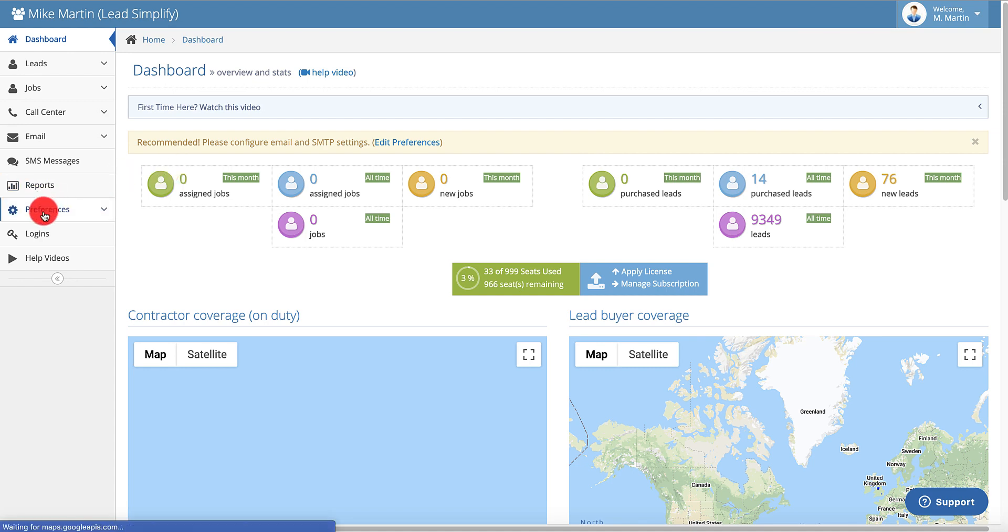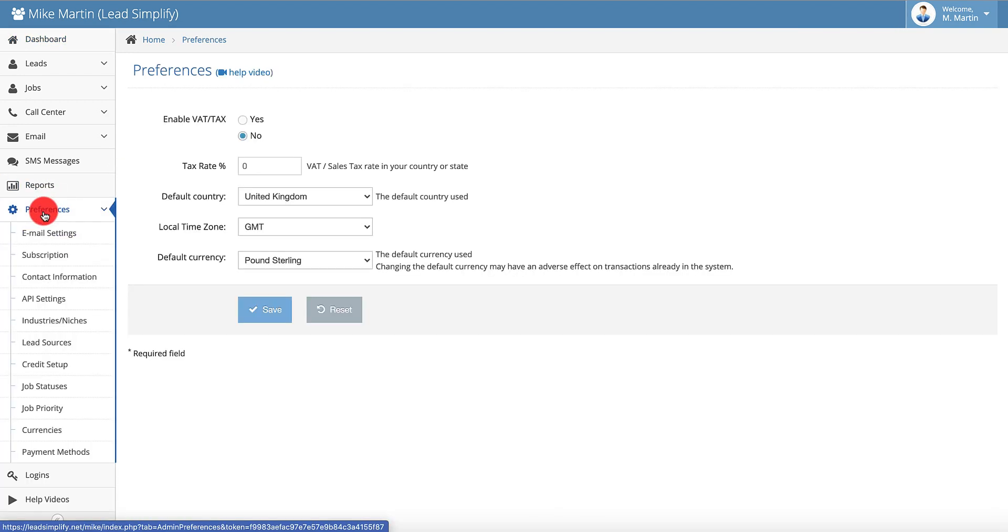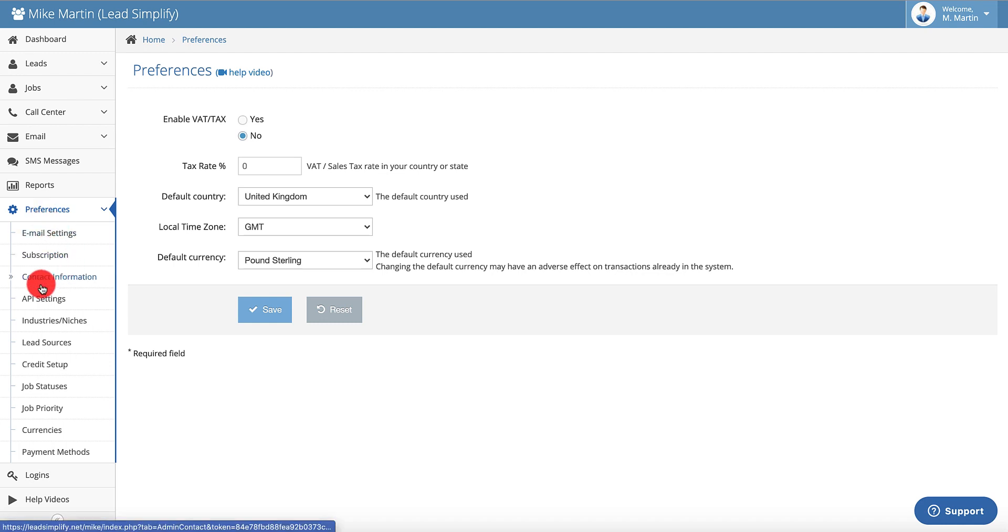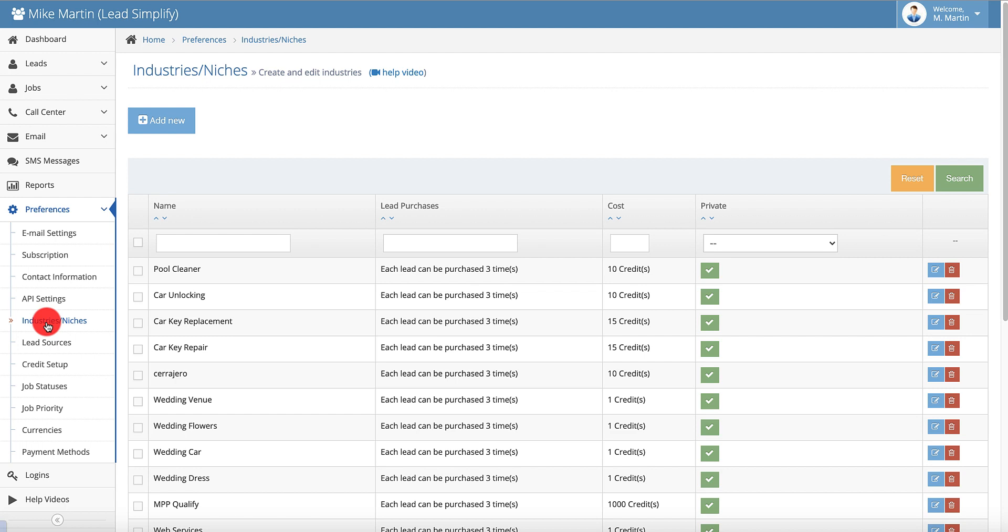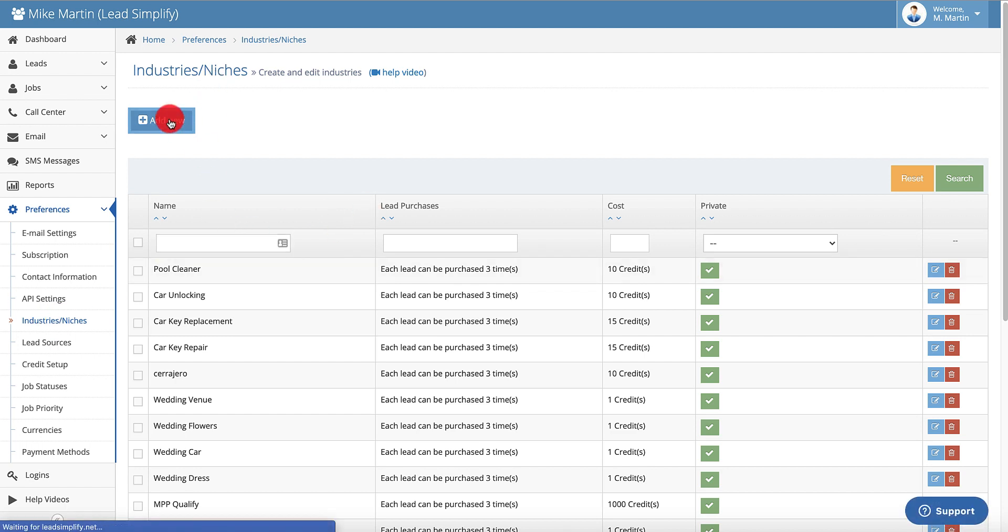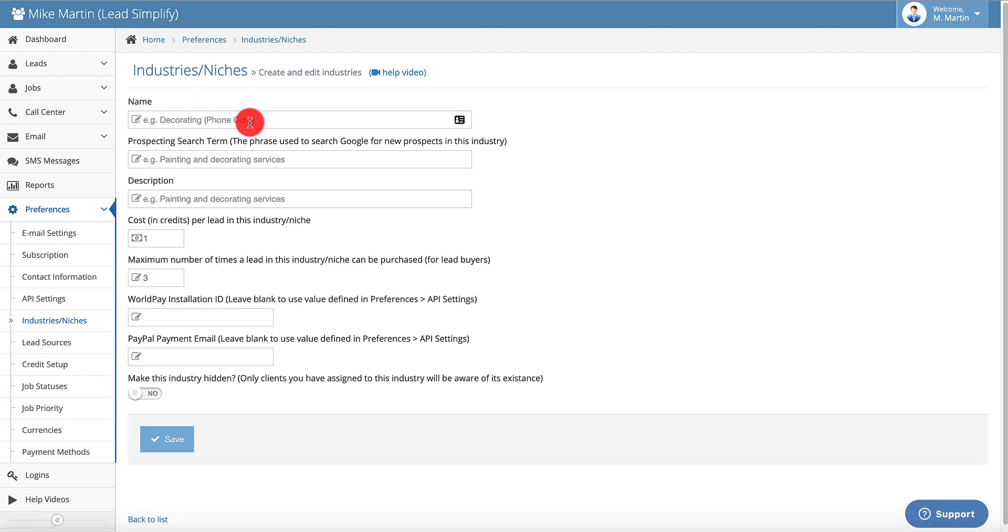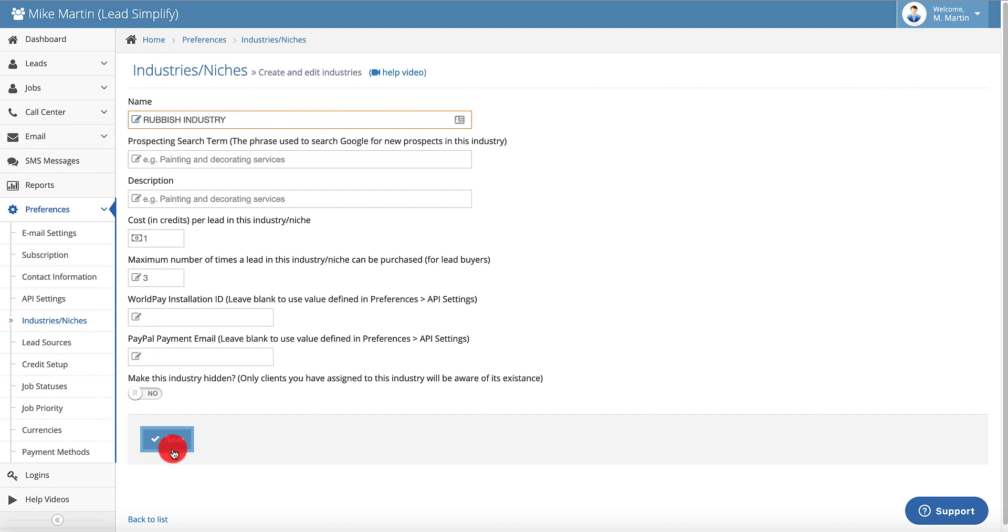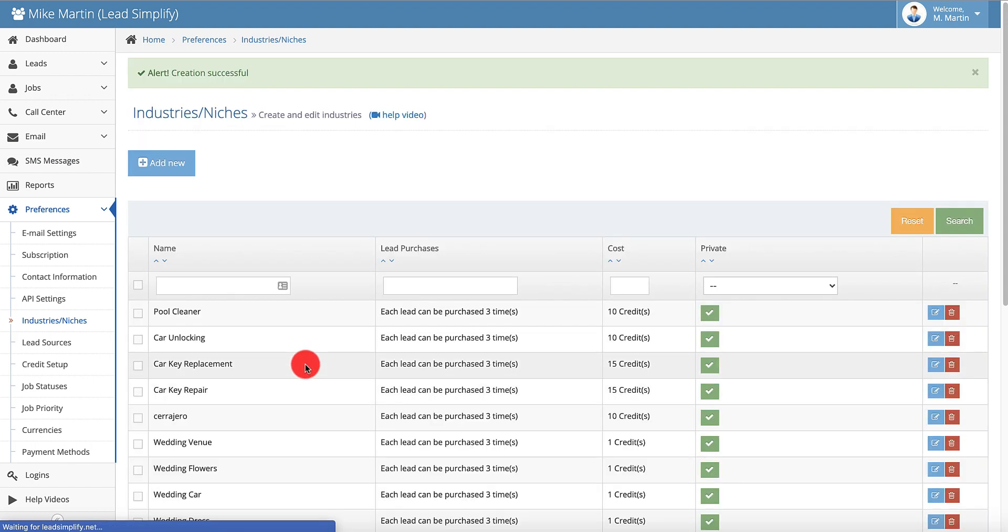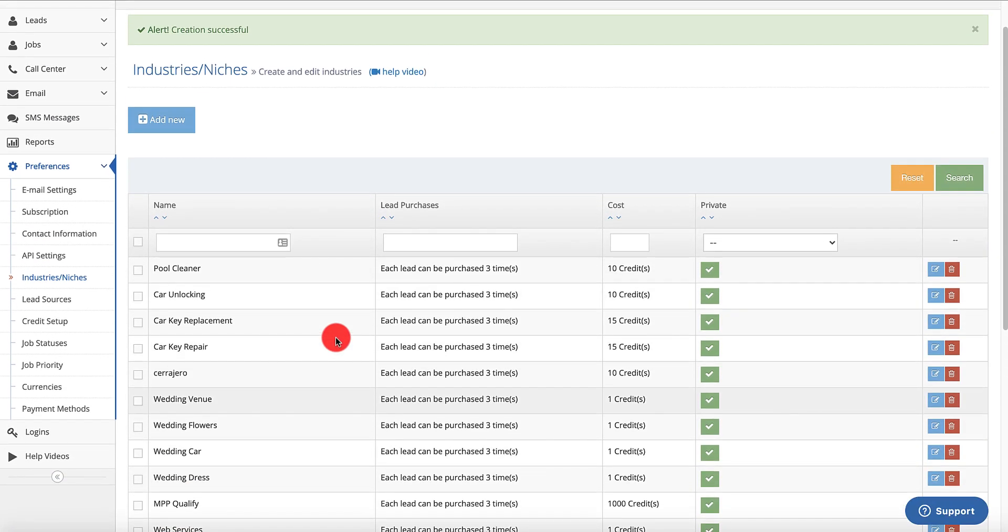So the first thing you need to do is go to Preferences. You don't need to change any of the other stuff inside the system. None of it even matters. Preferences, Industries and Niches, and Create a New Industry. You have to create one industry. You just need one industry. It doesn't matter what you call it. If you're only using this for rank and rent, it doesn't matter. So you can call it Rubbish Industry. None of this other shit matters. Ignore it all. Just click Save. None of these guys are going to log into your system because they are rank and rent guys, so it doesn't matter.